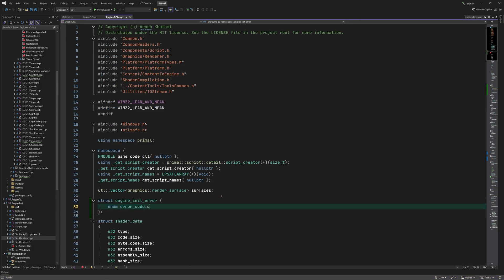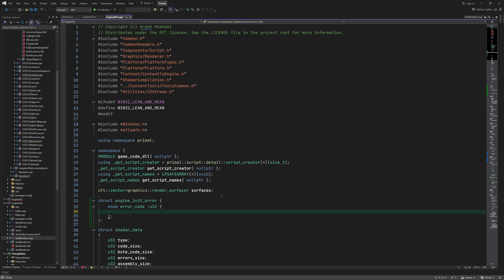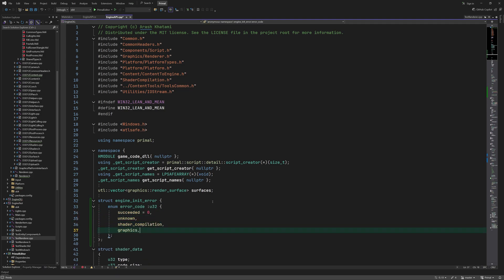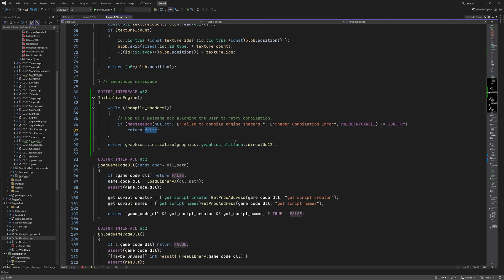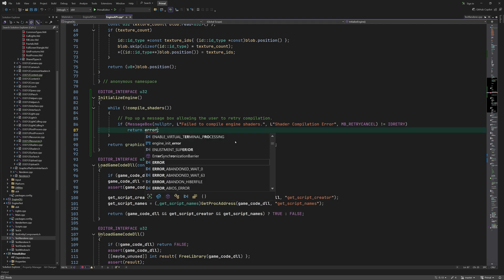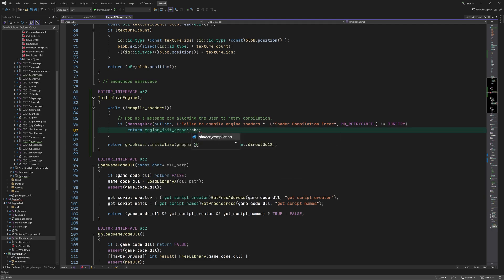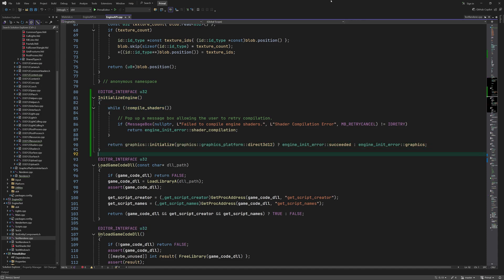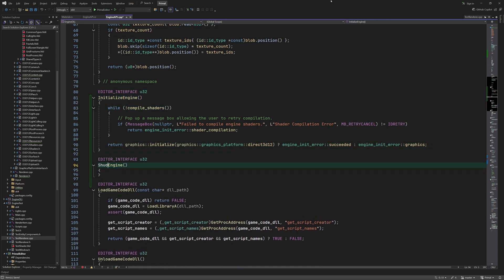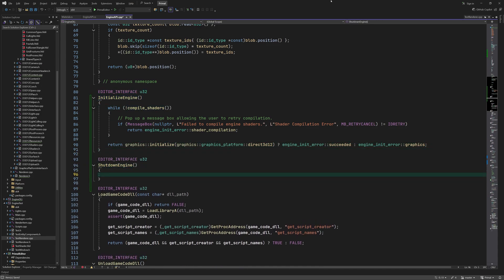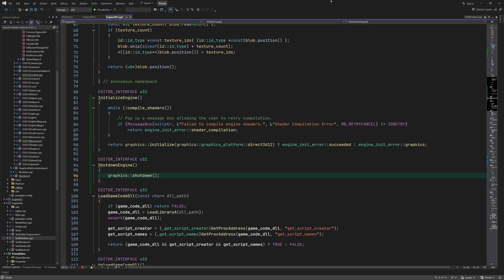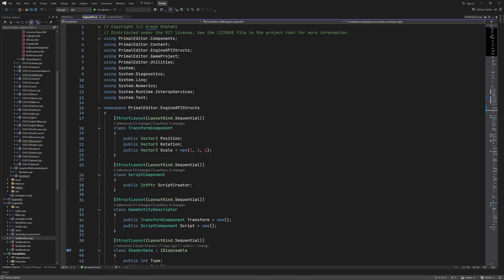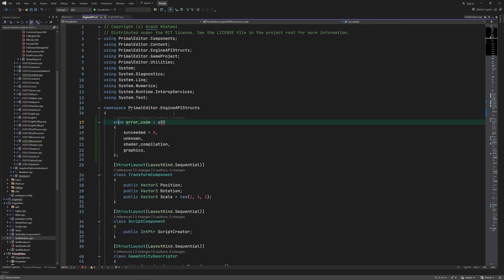And shutting down the engine is rather trivial. Later I'll add more checks for making sure that all resources have been freed before this point. We can copy these error codes and add enum descriptions that can be used in error messages.